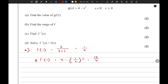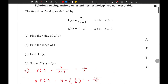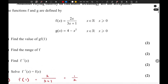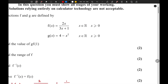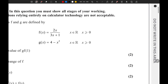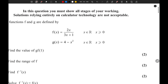Moving on to the next part, we need to find the range of f. To find the range of f(x), we first need to sketch this function. This is a reciprocal function, so there will be two asymptotes. One of the asymptotes will be y equals 2 divided by 3.